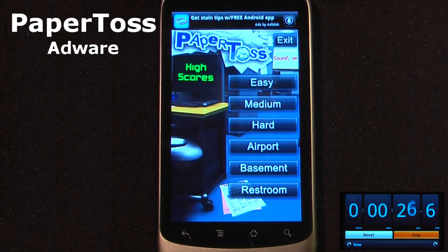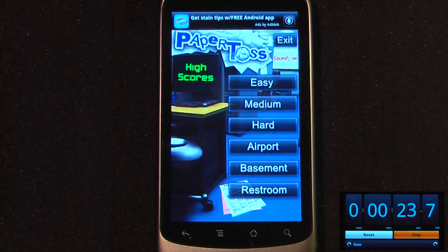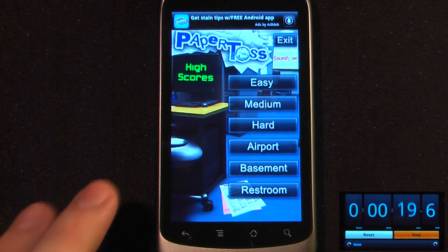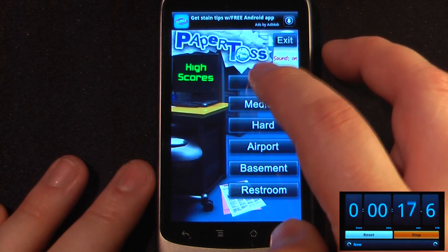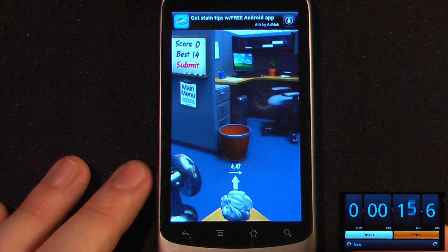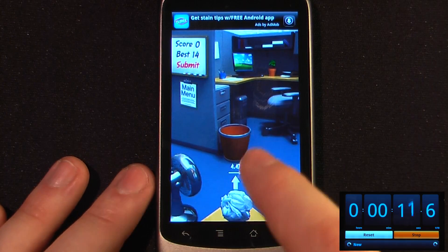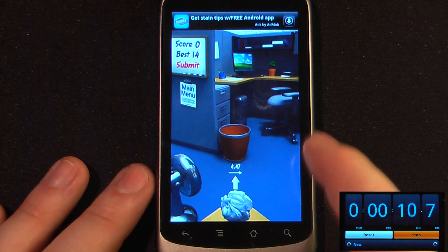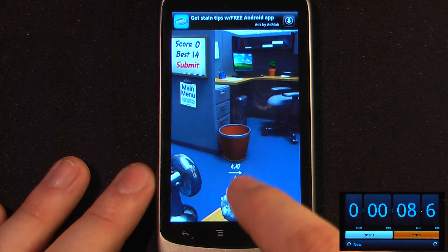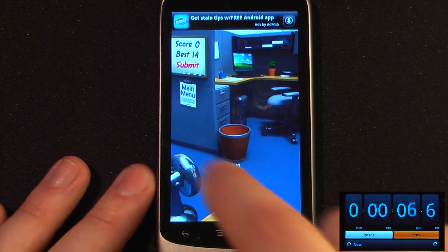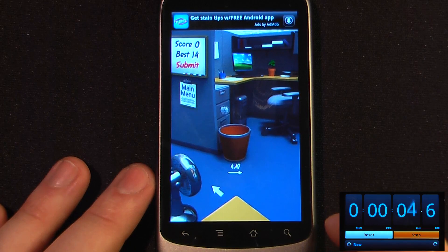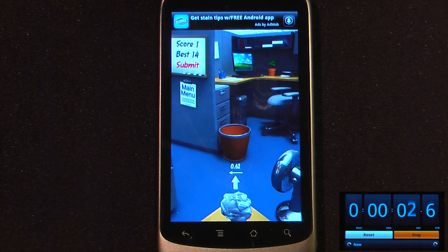Paper Toss is a pretty fun time waster game. There are three separate levels — easy, medium, and hard — as well as three areas in which you can play: the airport, basement, and restroom. You crumple out a piece of paper and there's a fan that tries to redirect your piece of paper away from the angle you want to send it at. I'm going to shoot it over here and hopefully it goes in the basket — and there it is! This application is free on the Android market.